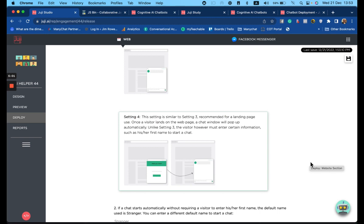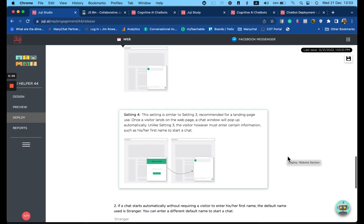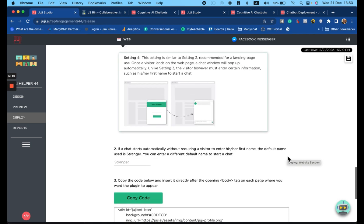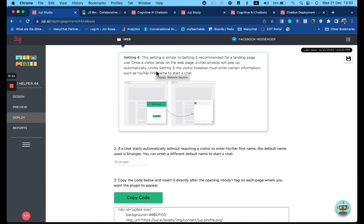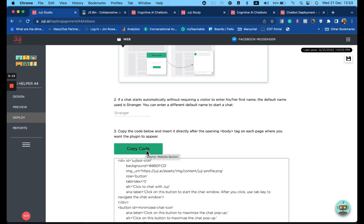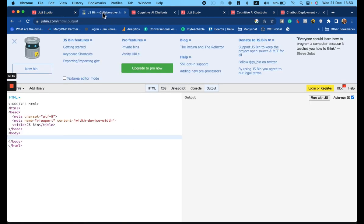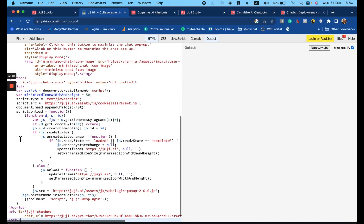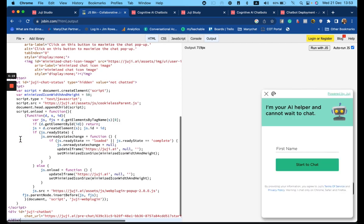The fourth and final way to deploy to your website is very similar to the last deployment, except it will ask the visitor for some details. So again, select the option, copy the updated code, and apply it to the website.